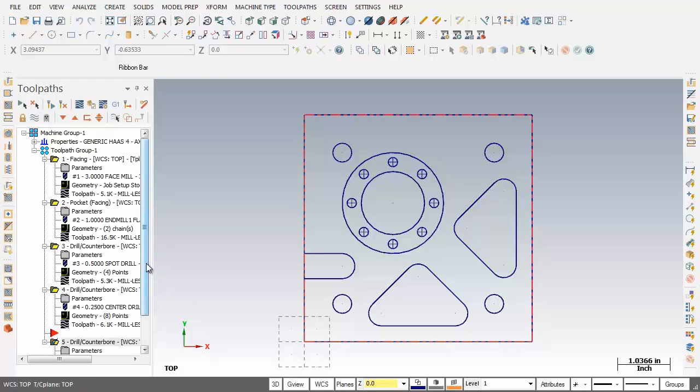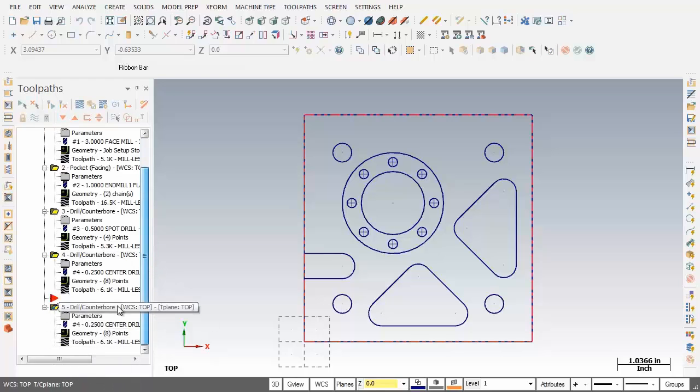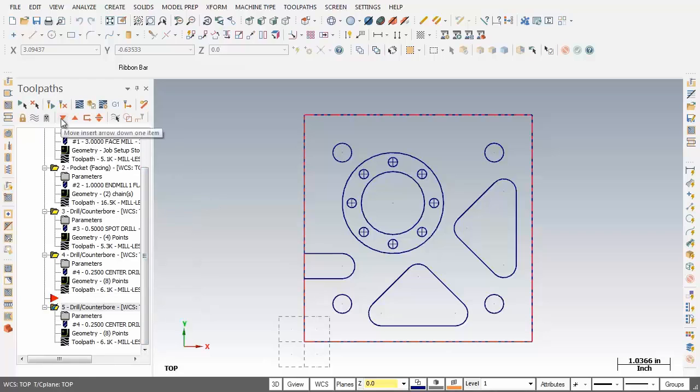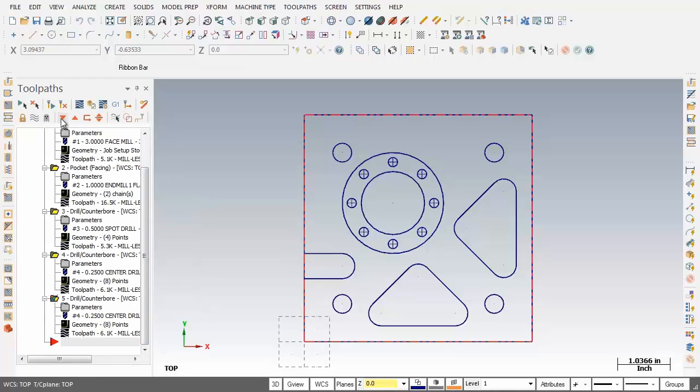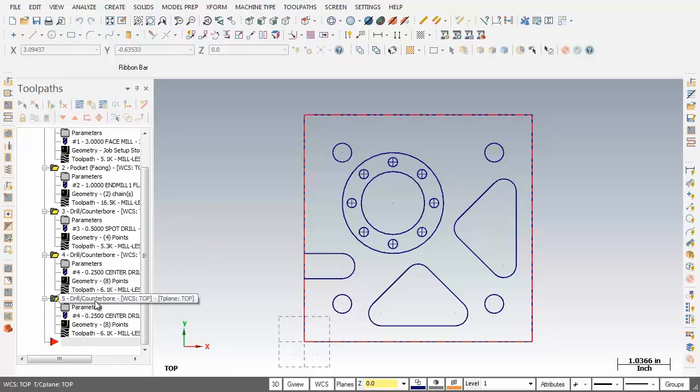Now before we move on the red insert marker I'm just going to drop that down to the bottom. So we're looking good. Now at present operation 4 and 5 are exactly the same.